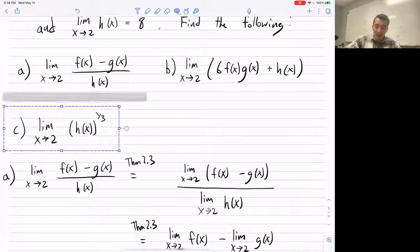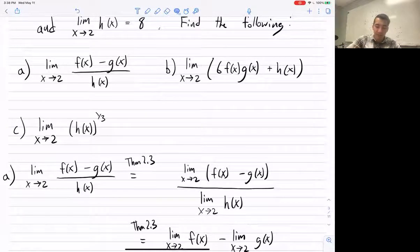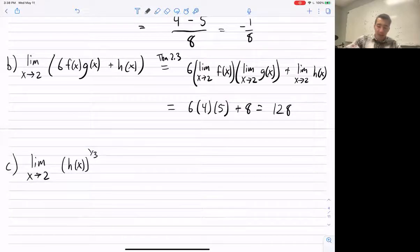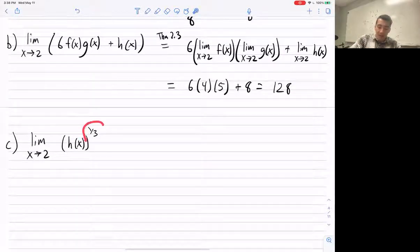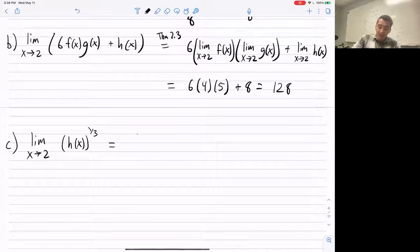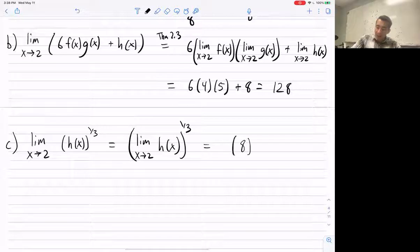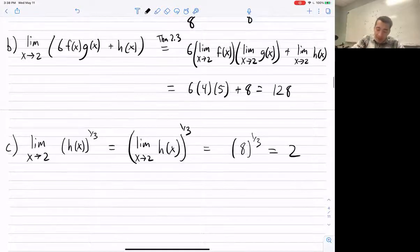For part C, by the limit laws, because this root is not even (it's a cube root), we don't have to worry about the sign of the inside. So this equals the limit as x approaches 2 of h(x), then raise it to the 1/3 power. That's 8 to the 1/3, and the cube root of 8 is 2. So the limit is 2.